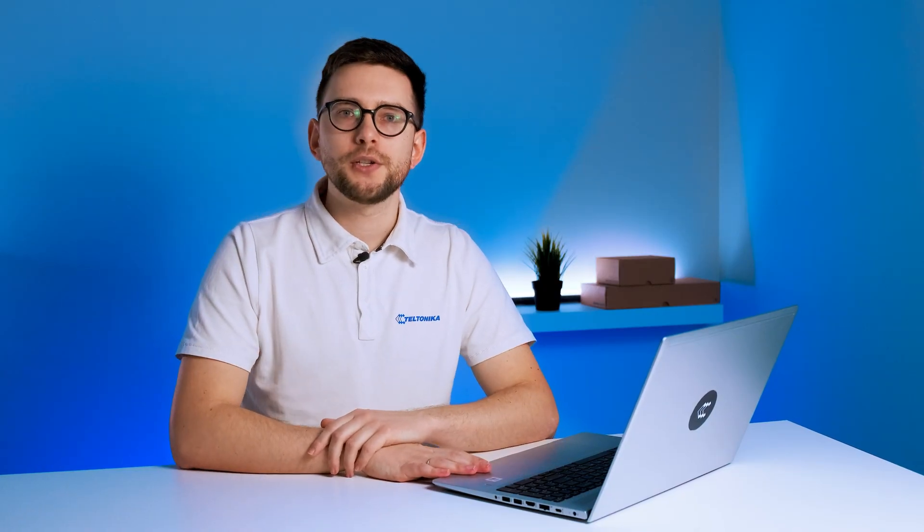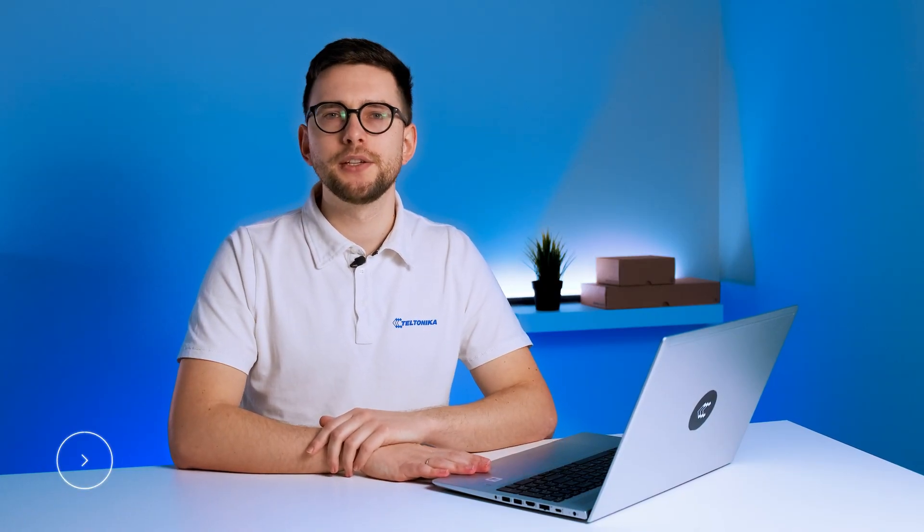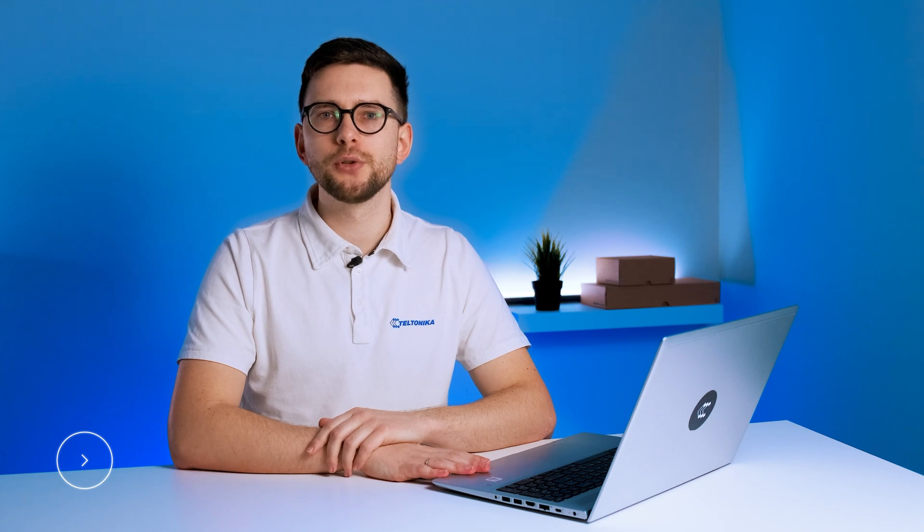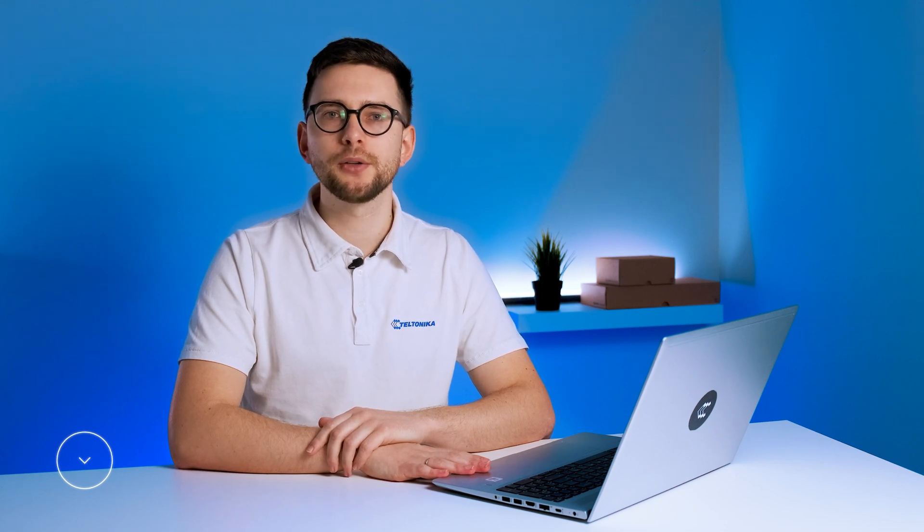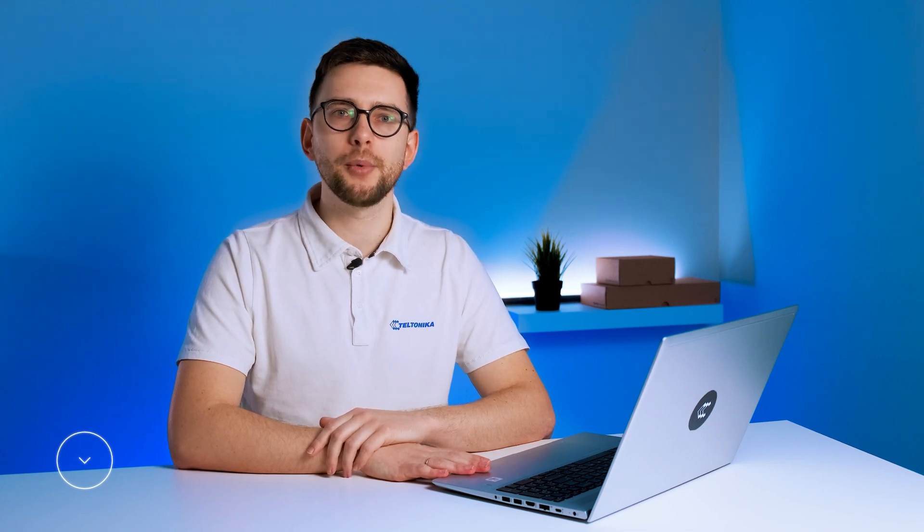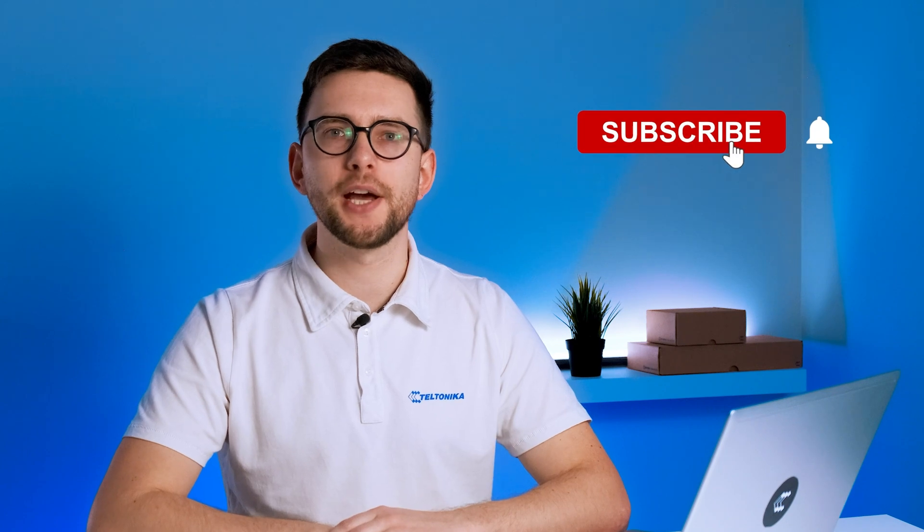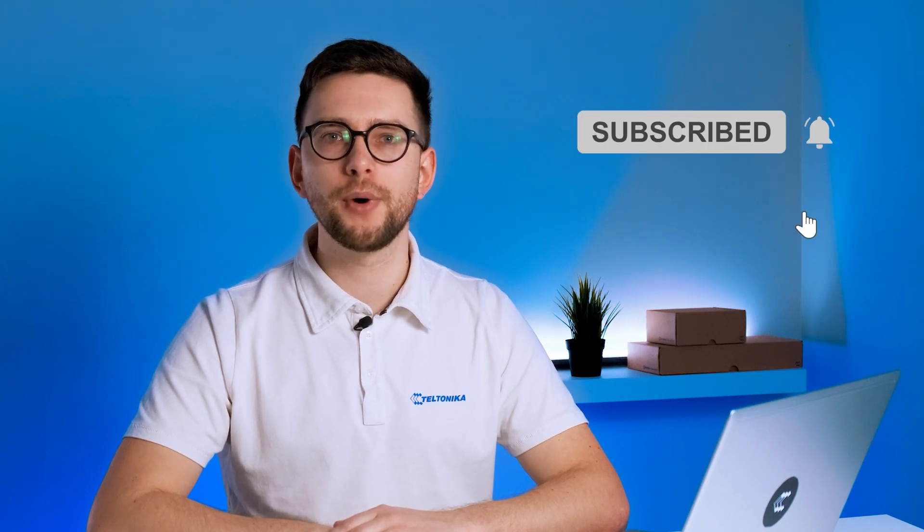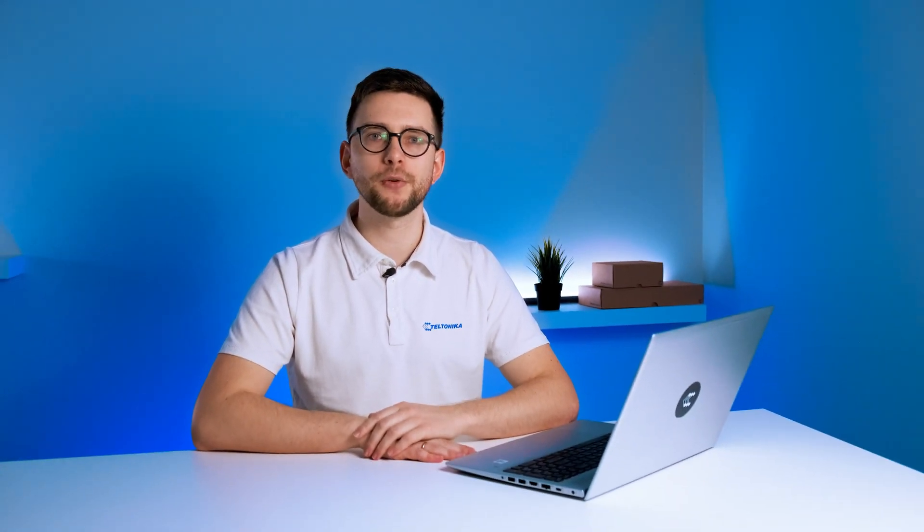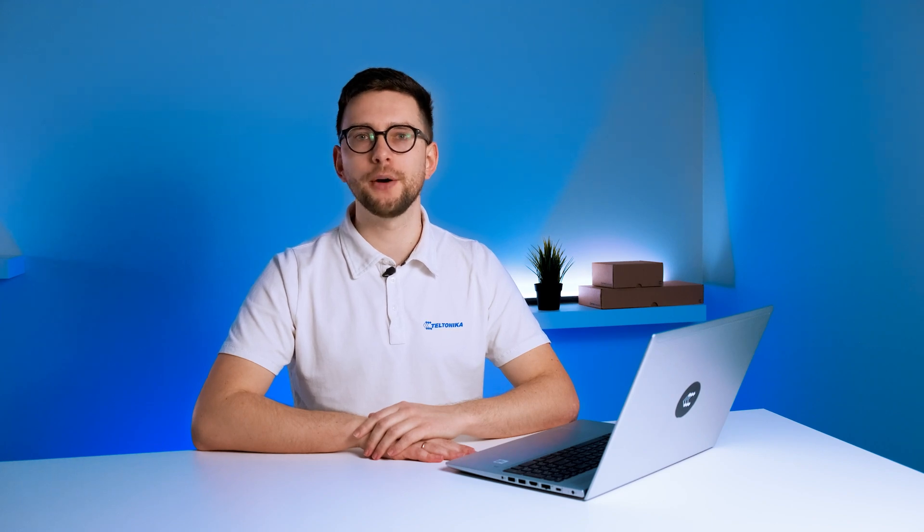This new version has even more features and additions, so make sure to check them out by reading the article linked in the top of the description. Subscribe to our channel for more videos about our devices and if you have any suggestions for further improvements, reach out!